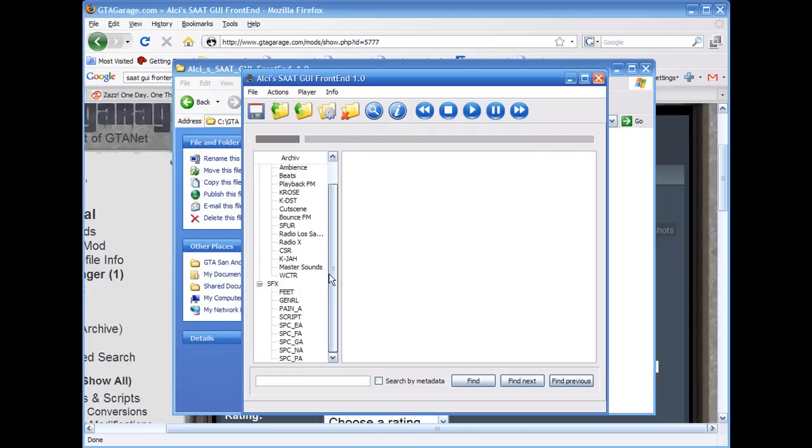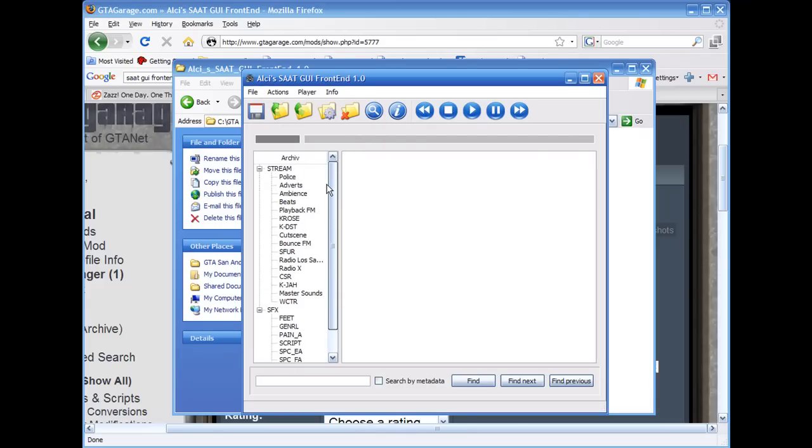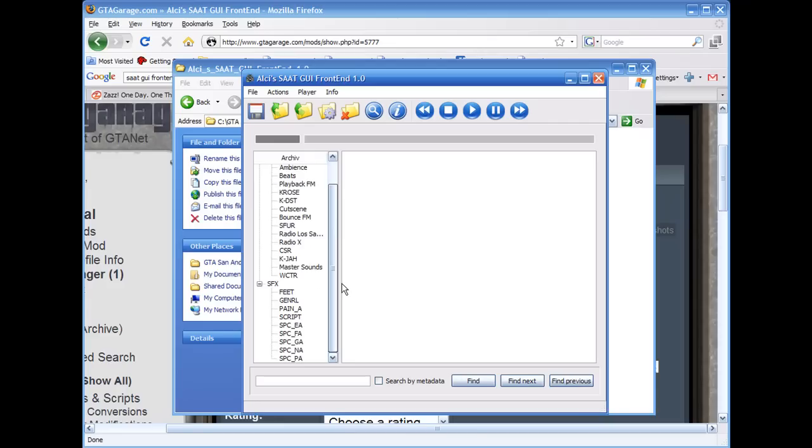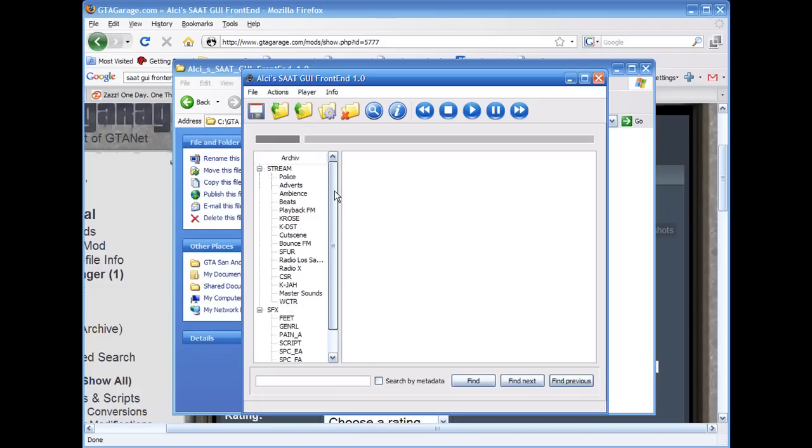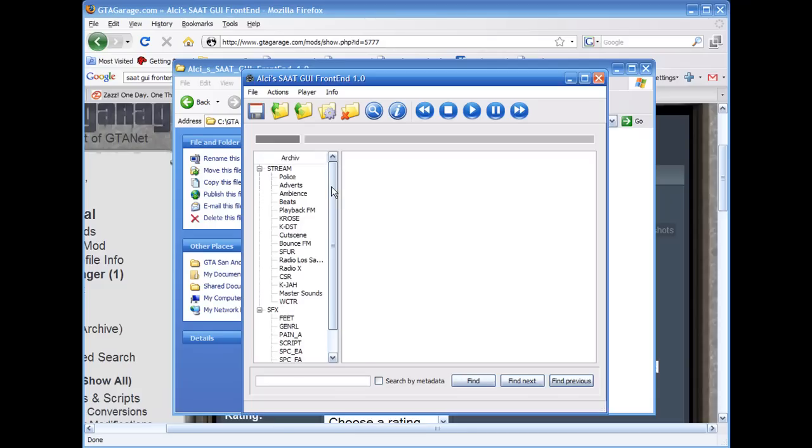And then you got all these things here. You can go into Stream or SFX. SFX is kind of like the scripted speech, the general sound, walking sounds, pain sounds, running sounds, bed sounds. And Stream is kind of like the things you'd hear on the radio and police, people, adverts, some of the sound effects in the background.